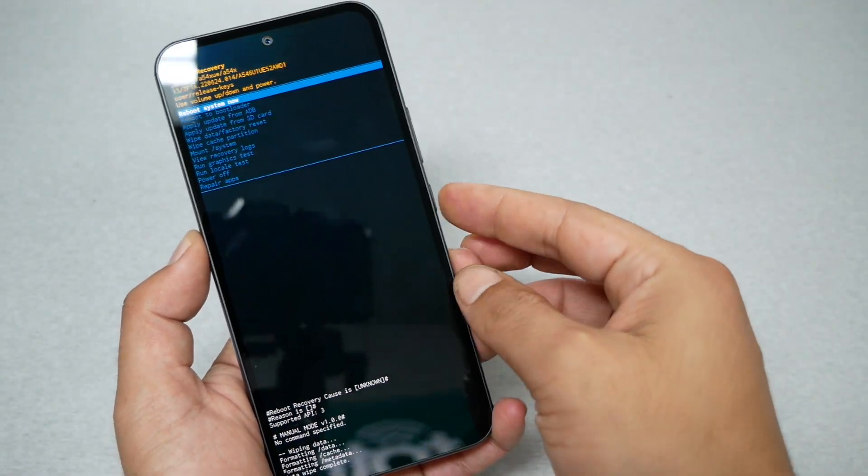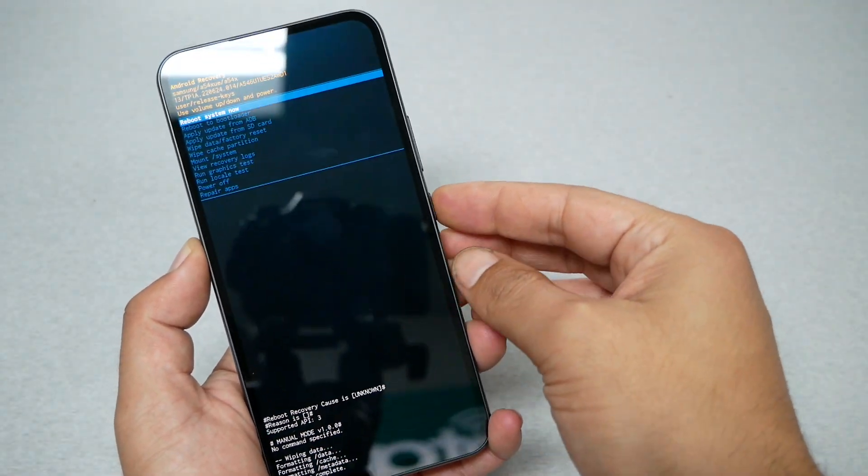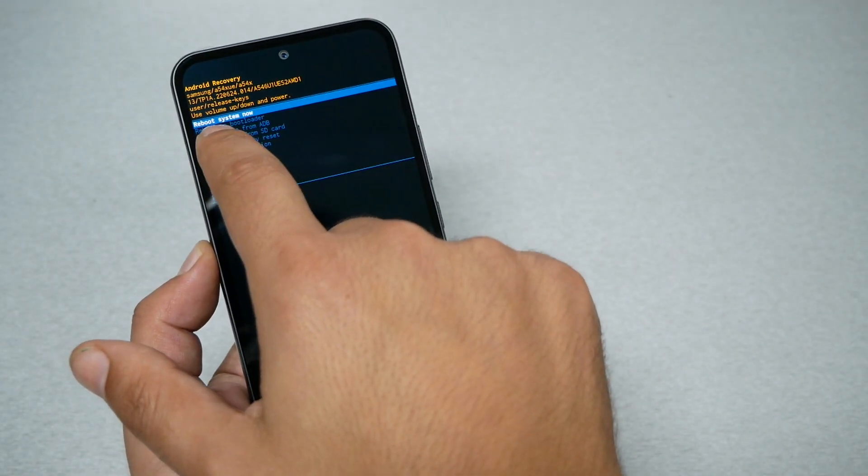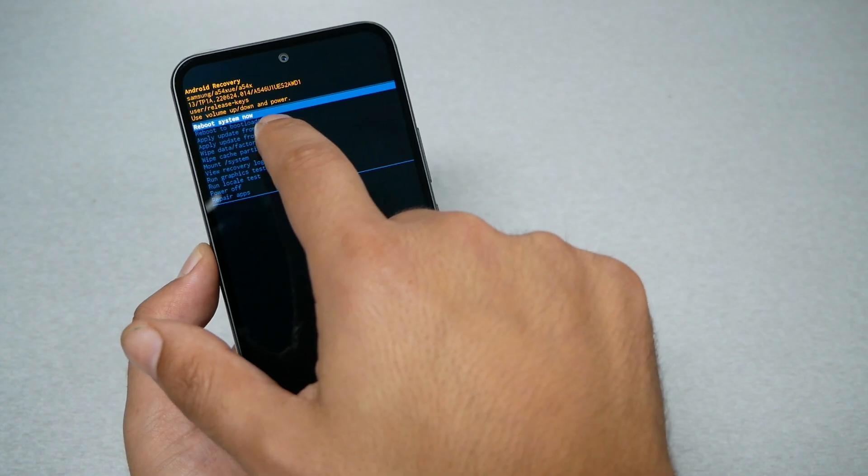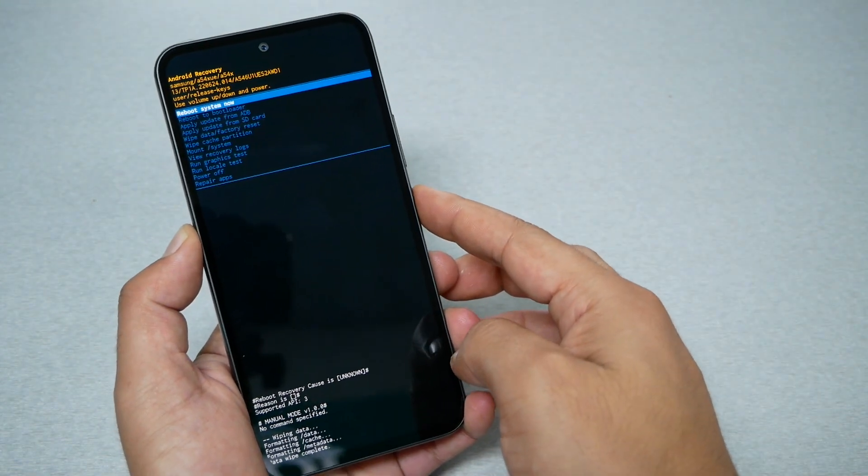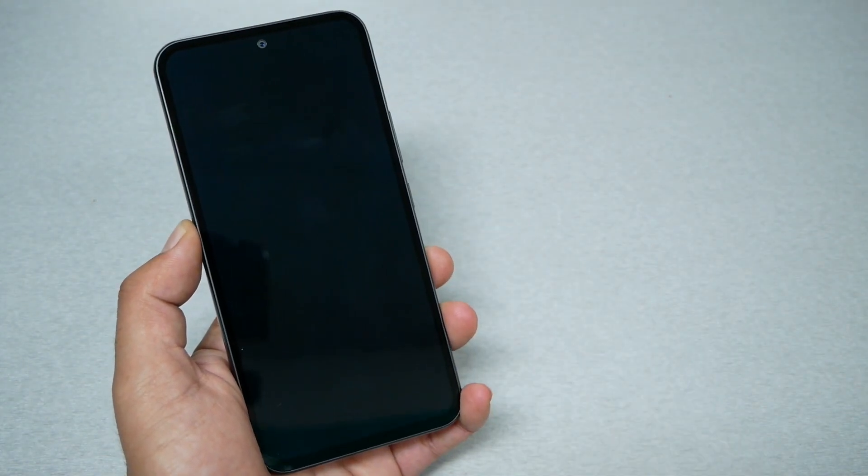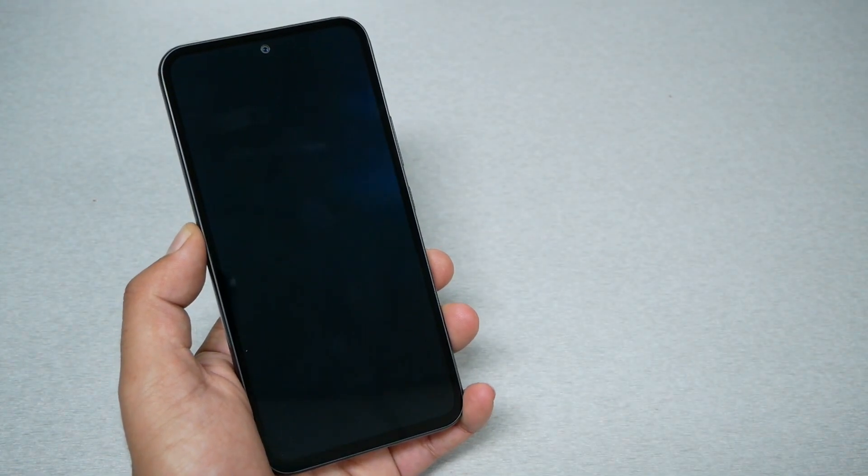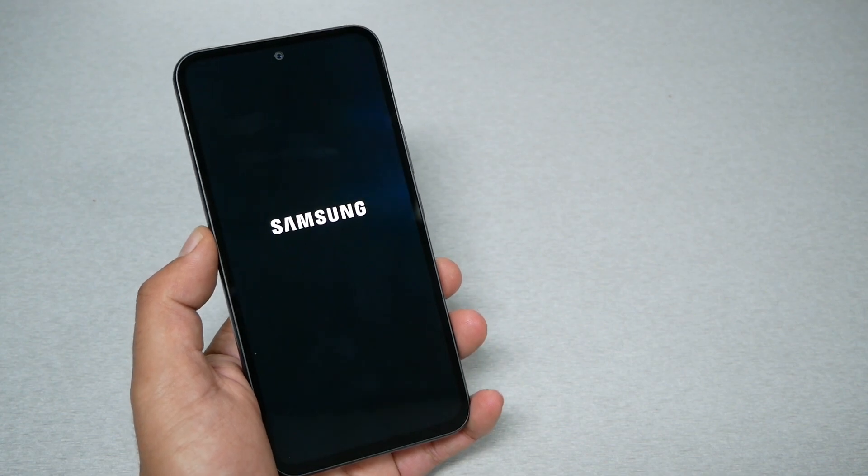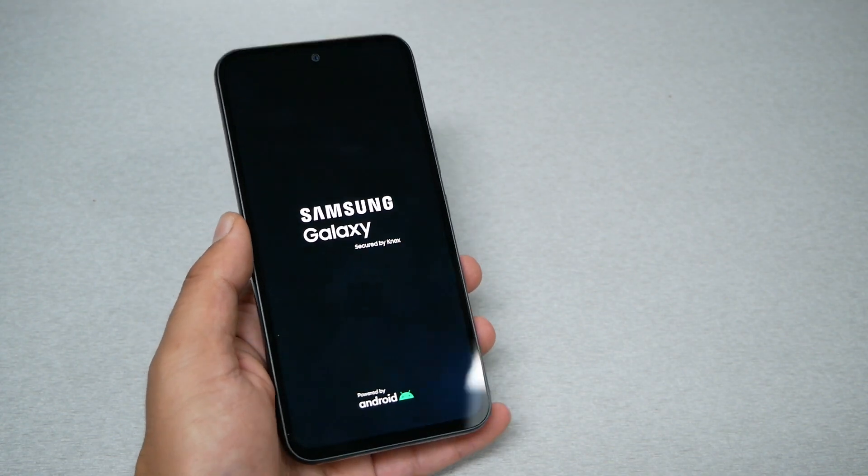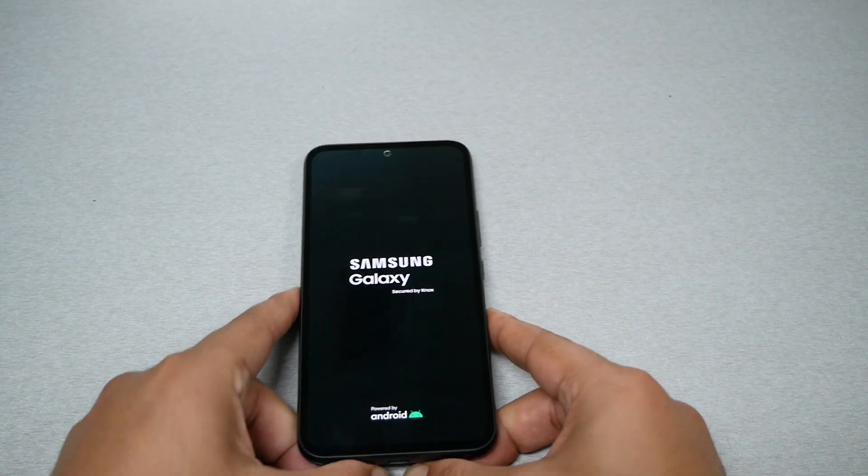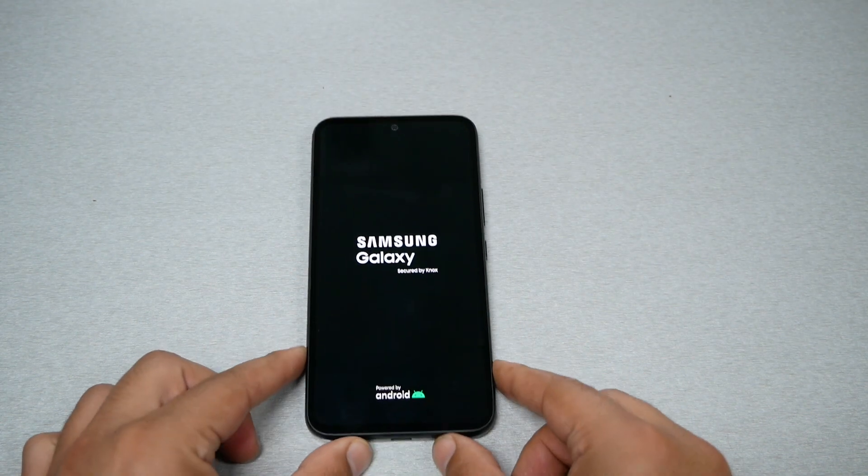After the format is complete, go ahead and press only the power when 'reboot system now' is selected. You have to allow up to five minutes to complete the factory reset.